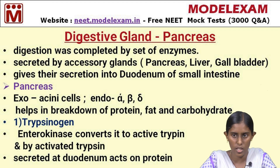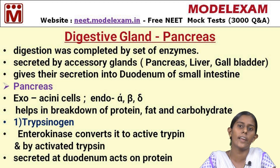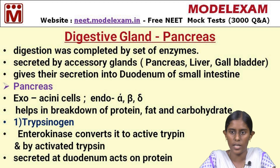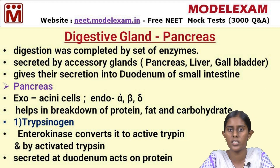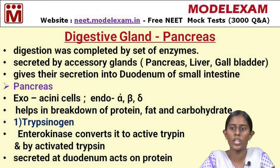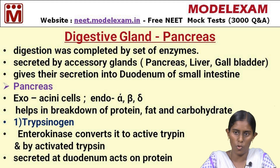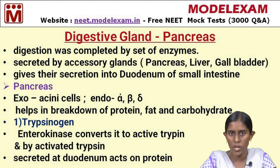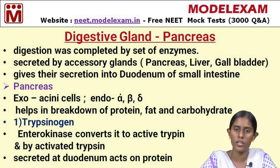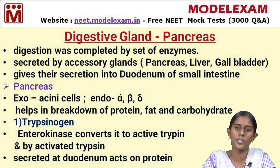Trypsinogen is also found in the pancreatic juice. Enterokinase is a peptidic hormone found in the duodenum that acts on trypsinogen and converts it into trypsin, its active form. The inactive form is trypsinogen and the active form is trypsin, helped by enterokinase, which is secreted in the duodenum. Trypsin mainly acts on proteins and converts them into dipeptides and polypeptides. Already in the stomach, pepsin acts on proteins, so trypsin continues acting on those polypeptides.